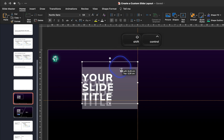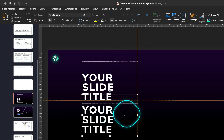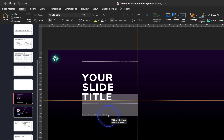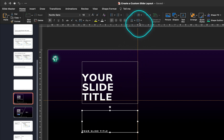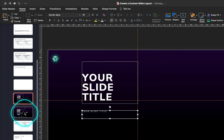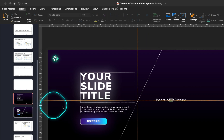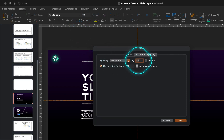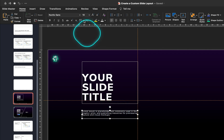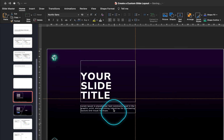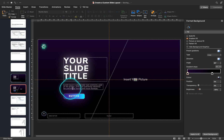Now let's duplicate the title placeholder — hold down Control and Shift and drag a copy in a straight line — this will be our text block placeholder. Change the font, font color, font size, vertical text alignment, and line and letter spacing accordingly. Also, let's add a white glow to our slide title, which is actually a white text shadow with a blur of 100 points. Now our slide title has a nice white glow.